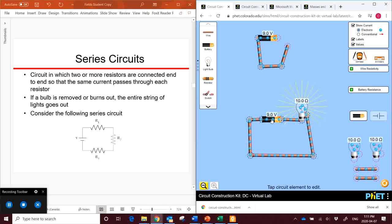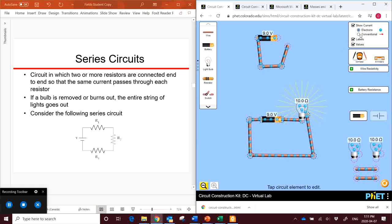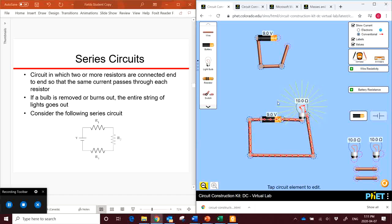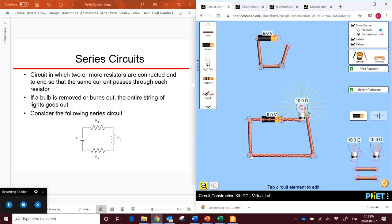Right now it's showing the electron flow. But in physics, we generally talk about conventional current, which is the current going from the positive terminal of the battery into the negative terminal of the battery, so the reverse of the electron flow. We're going to stick with conventional current as we go through this unit, because that is the notation we'll use as we study this section.